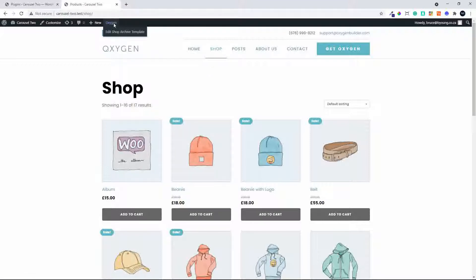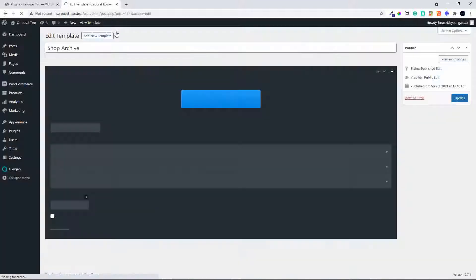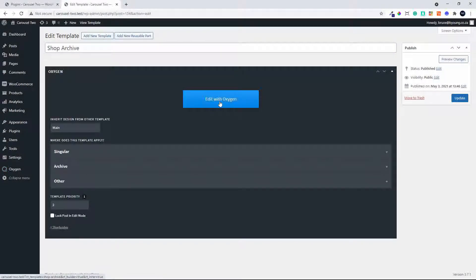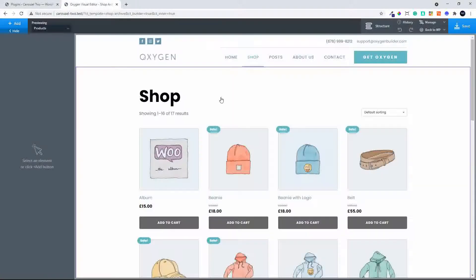Oxygen is installed so we can just go to Edit Shop Archive Template and Edit with Oxygen. Oxygen is loaded and we're ready to set up our carousel.